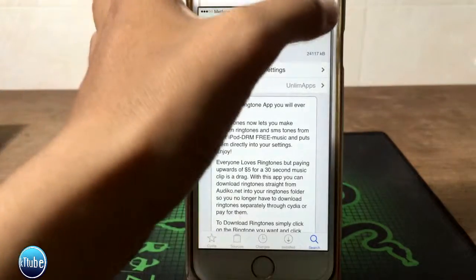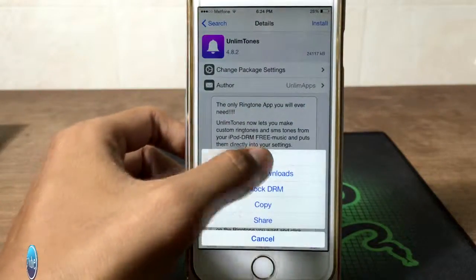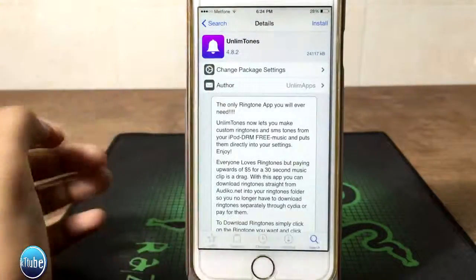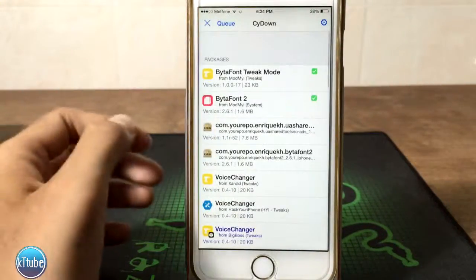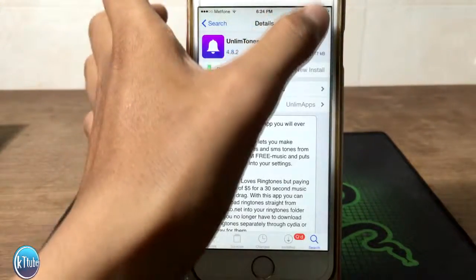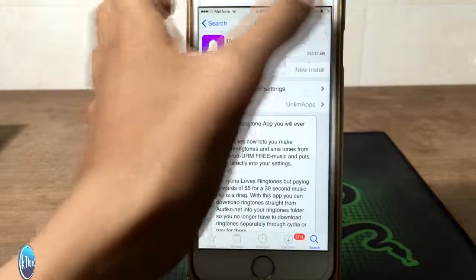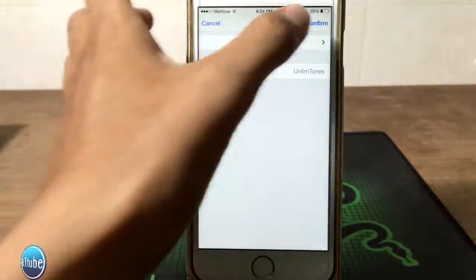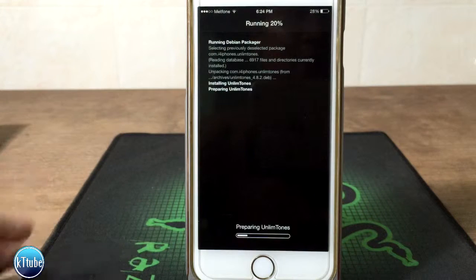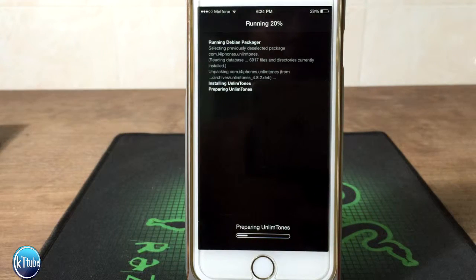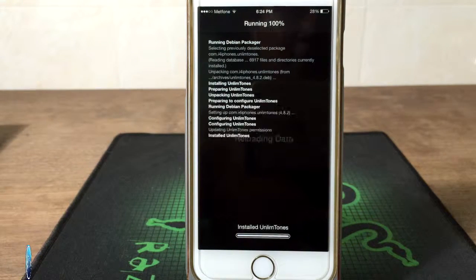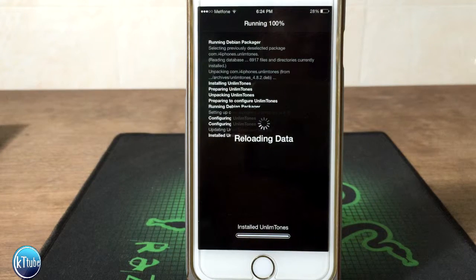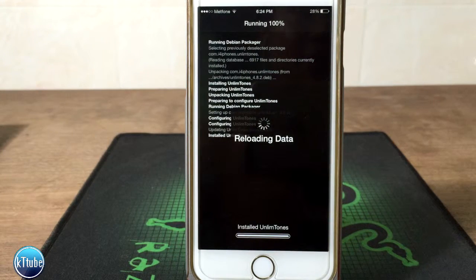Then we can install. Confirm. Then we can modify. Then we can install. For example, when we install the site down, we can modify the site down.